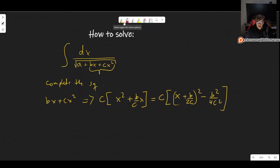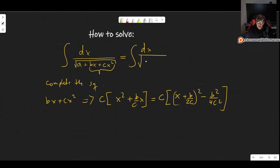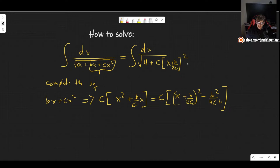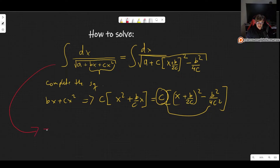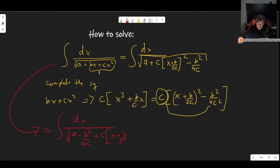So this is a way to rewrite our denominator. The integral becomes dx over the square root of a plus c times (x plus b divided by 2c) squared, minus b squared divided by 4c. Note that it's not divided by 4c squared here because one of the c's cancels out when we multiply through. The square root covers all of it, so let me rewrite this to make it very clear.